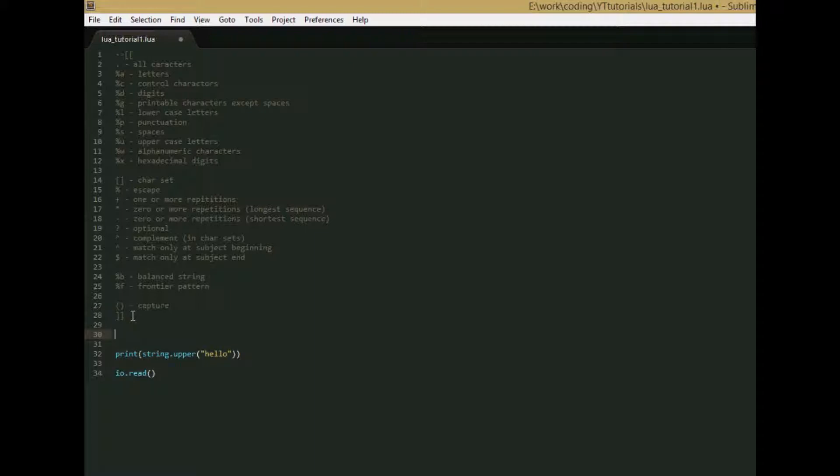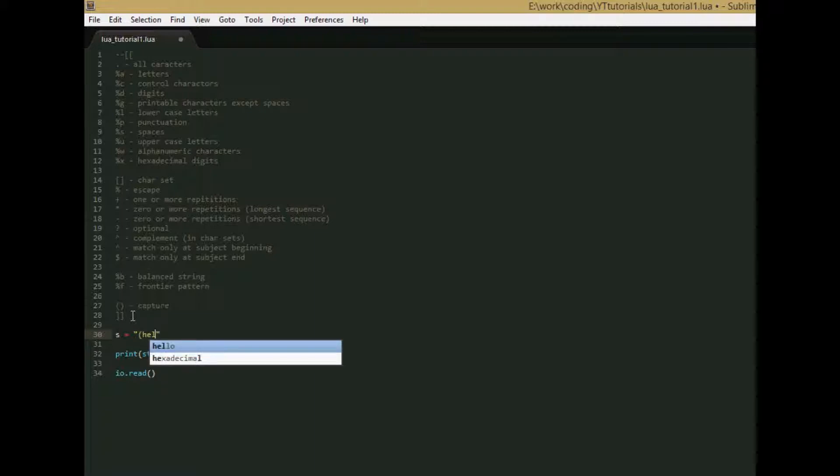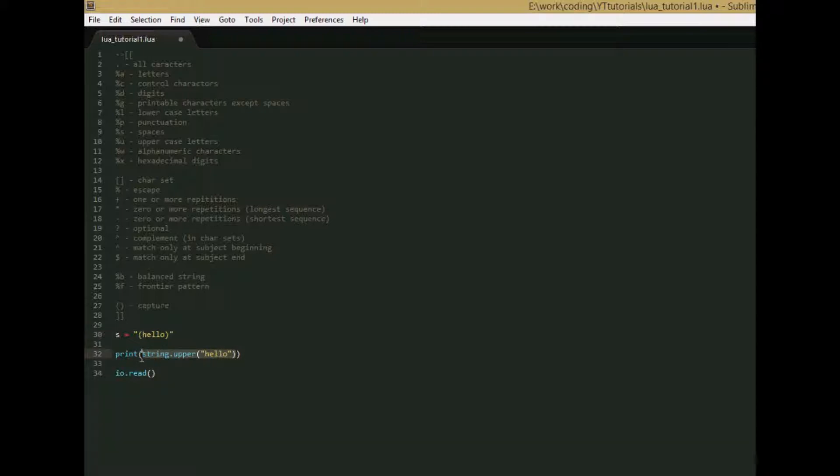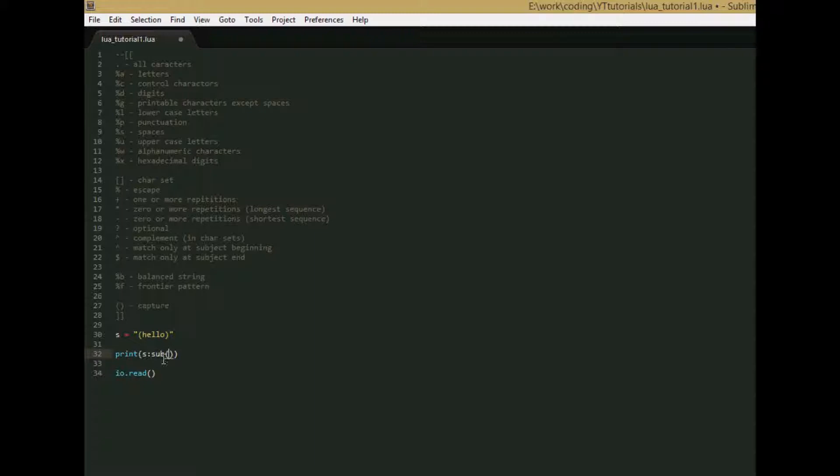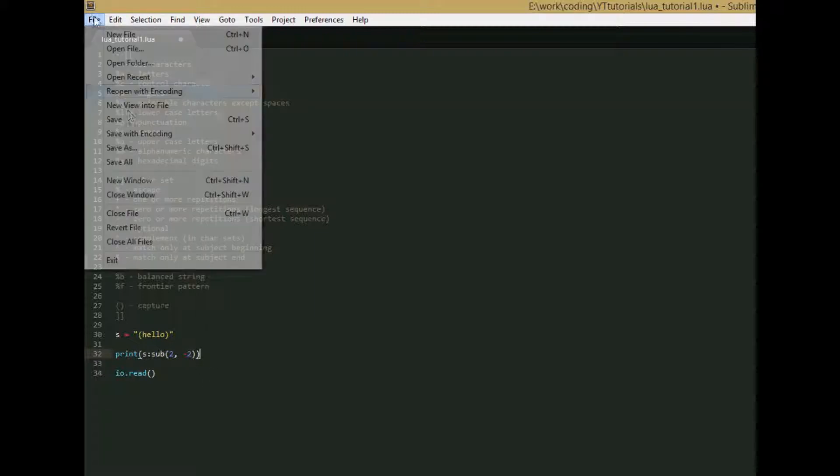So we're going to create string, and we're going to do this. Hello. And hello is in parentheses. So now we're going to replace this with s colon sub. And I do s colon sub instead of string.sub, because if I did string.sub, I'd have to include the s as one of the parameters, but if I use the colon, then it's already included in the parameters with the self parameter. I went over this in the classes and metatables tutorial. So we'll say s colon sub, and it takes two number parameters. We're going to say two and negative two. And we'll run it, and then I'll tell you what it does.